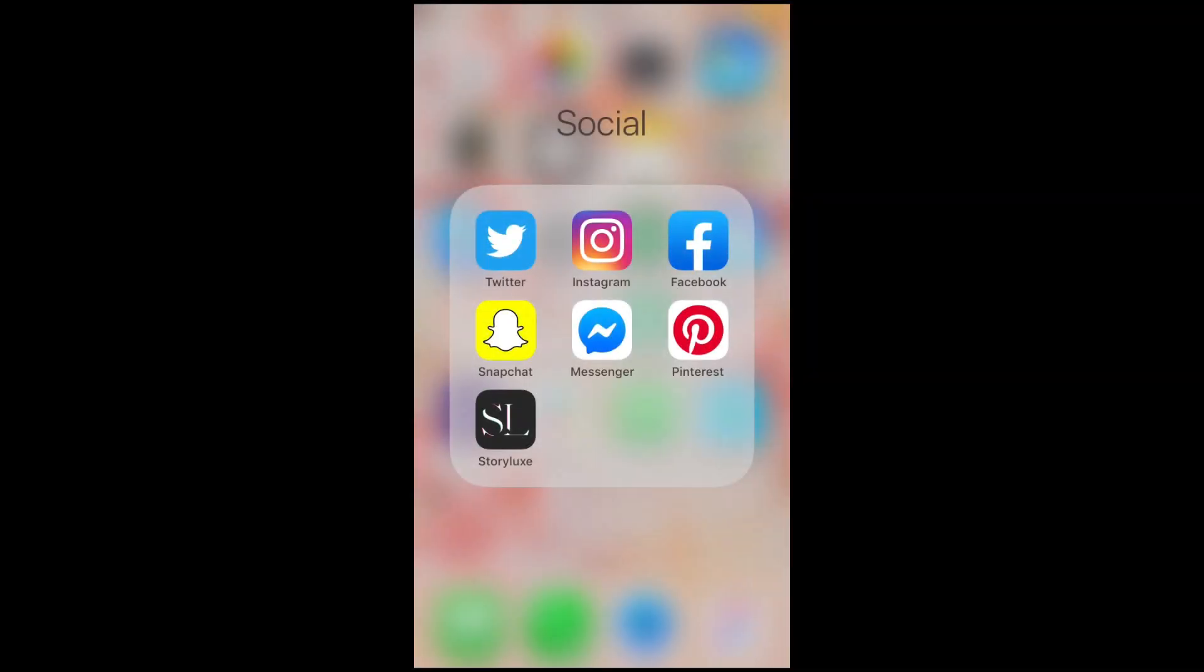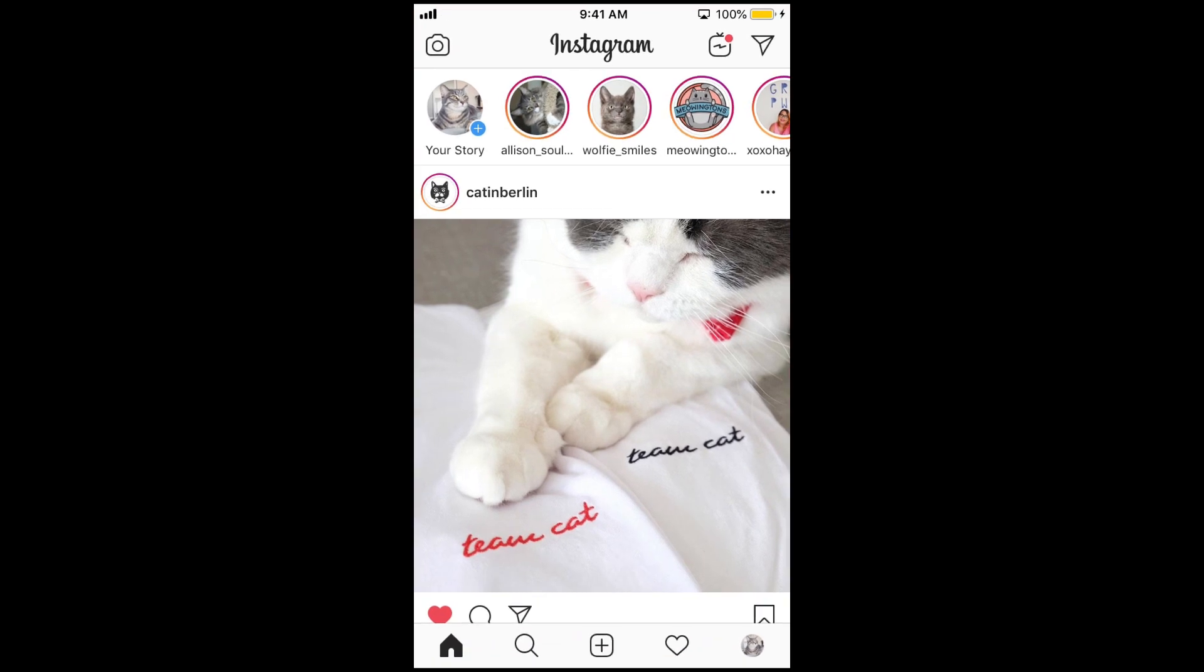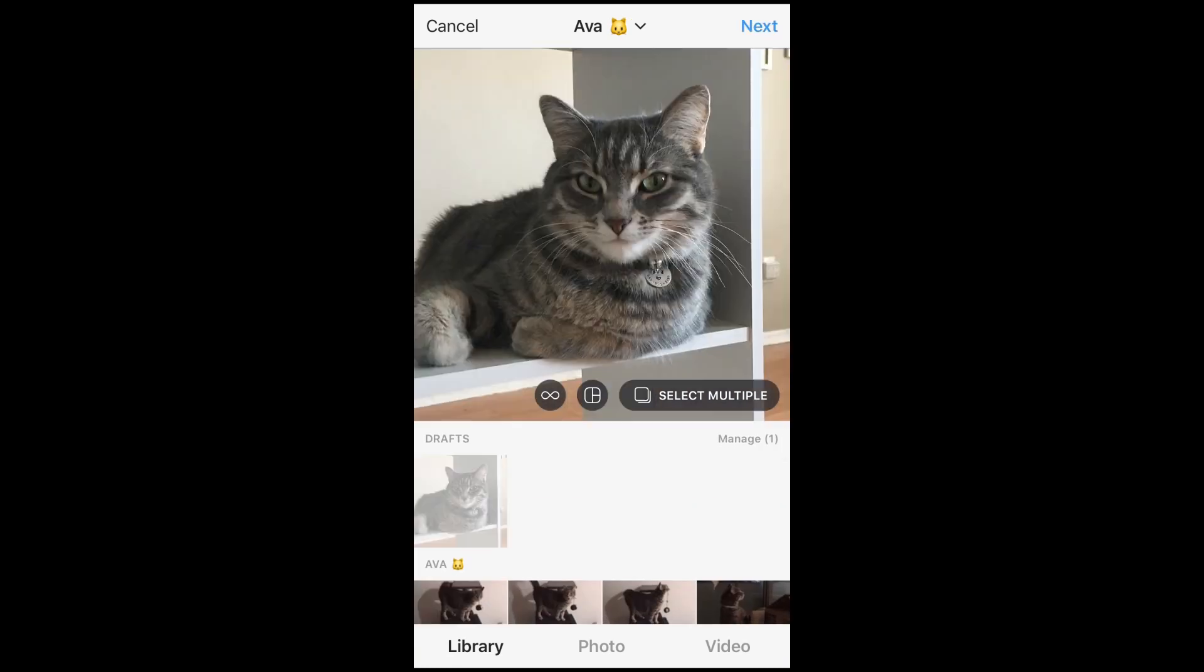You can add alt text to a post while you're creating it on the same page as when you add your caption. Begin creating a post as usual.